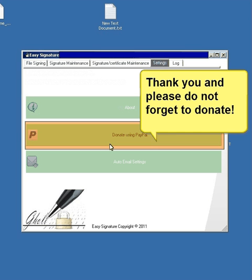Thank you for your attention, and please do not forget to donate. Thank you and goodbye.